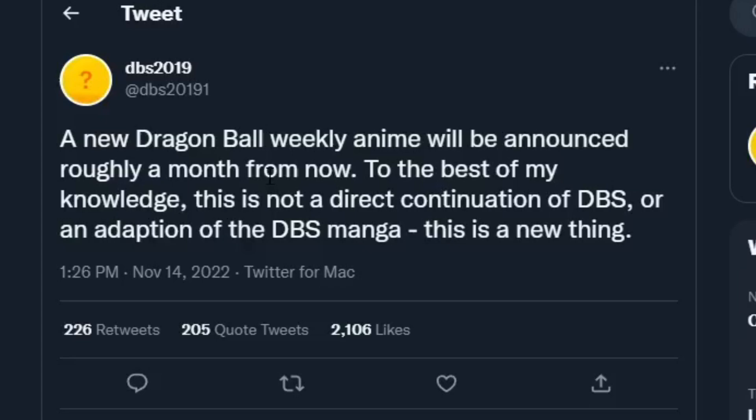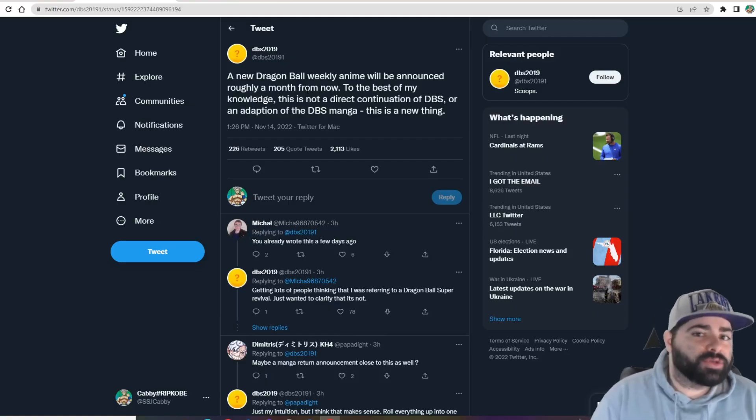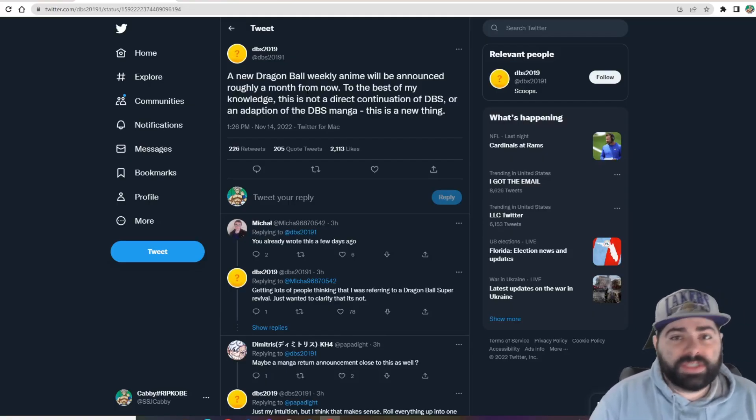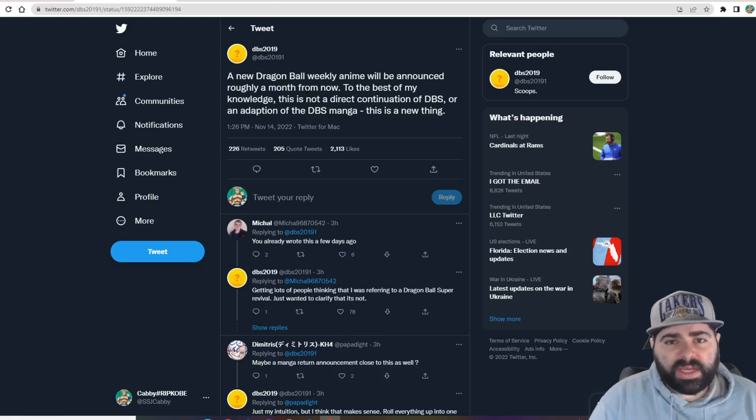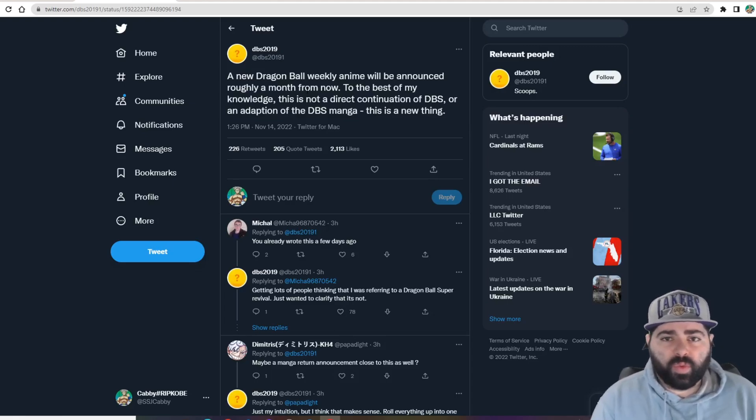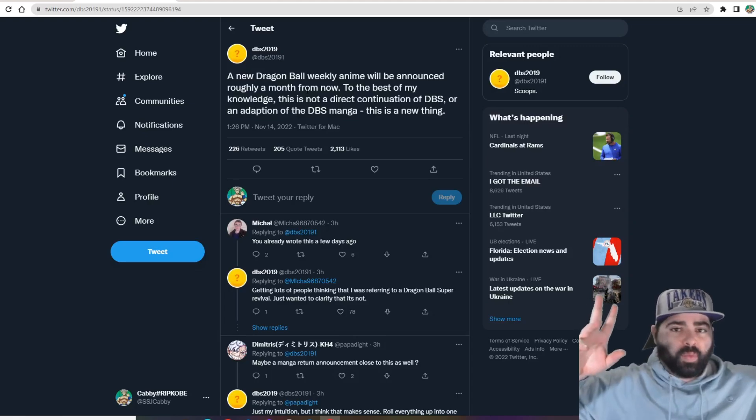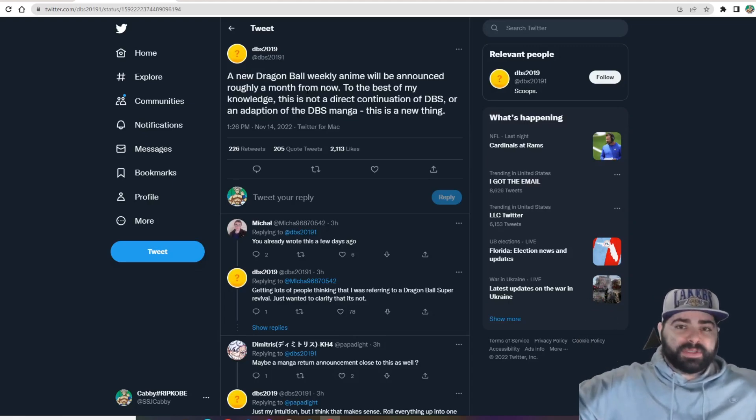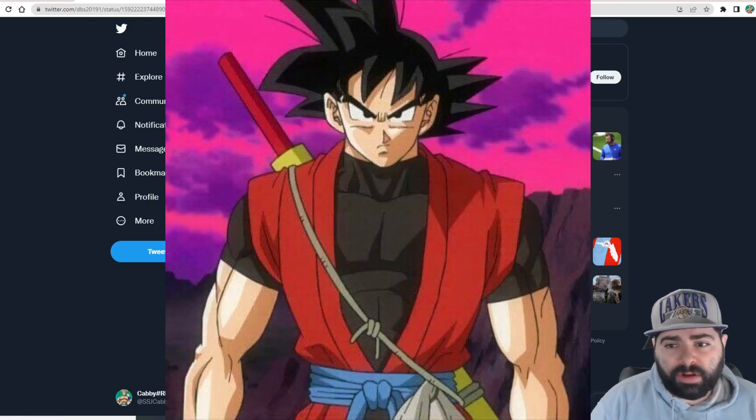To the best of my knowledge, this is not a direct continuation of DBS or an adaptation of the DBS manga. This is a new thing. This honestly has me very interested for multiple reasons. One, what the hell is this new thing? Like what kind of new route are you guys taking? We already have the what-if type of scenario anime with Dragon Ball Heroes, right? So what is this right here?